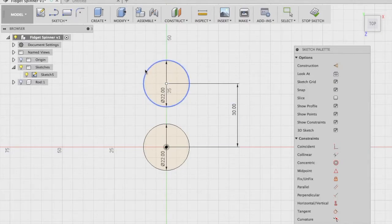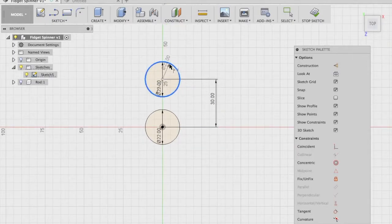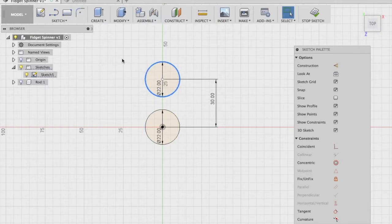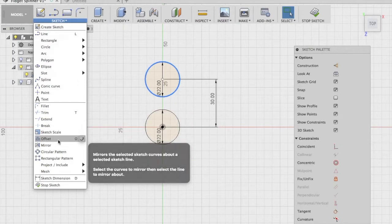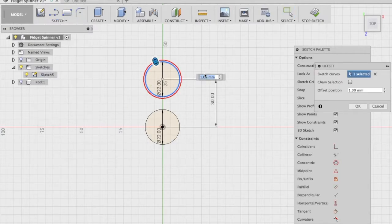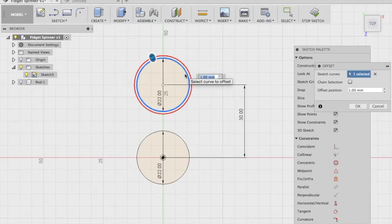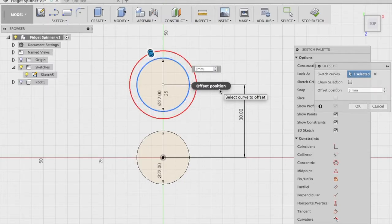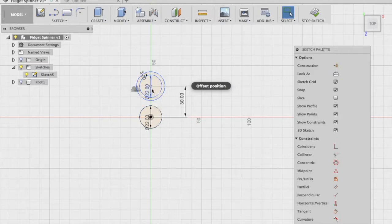With the top circle created, let's offset it by 3 millimeters to start creating the body. Offsetting creates a copy of the parent sketch either outside or inside at a specific distance. Select the circle, head to the Sketch drop-down, choose the Offset command — or tap O on your keyboard. With the offset selected, in the editable window type in 3 millimeters and you'll see that we've created an offset of the top circle.